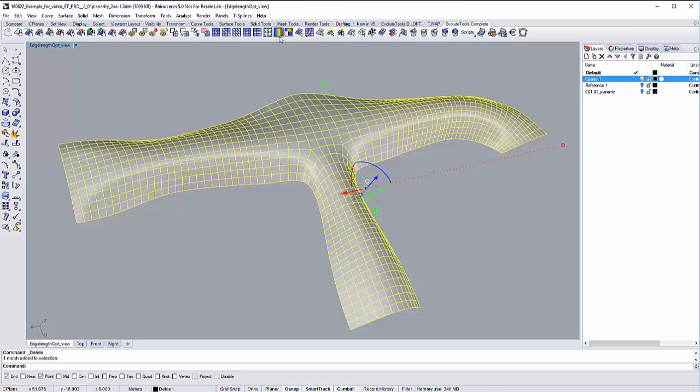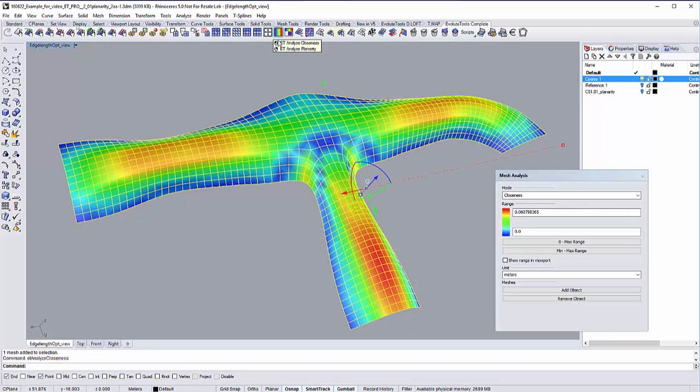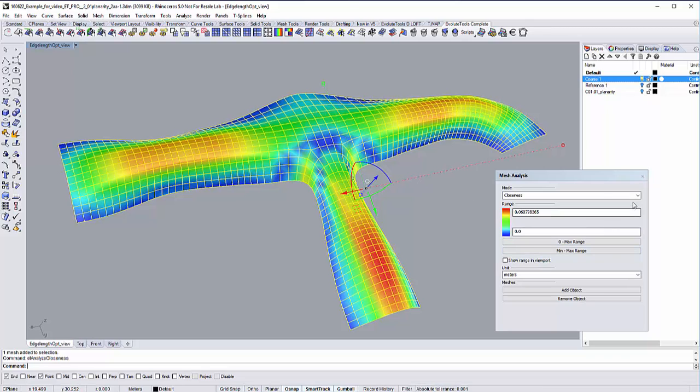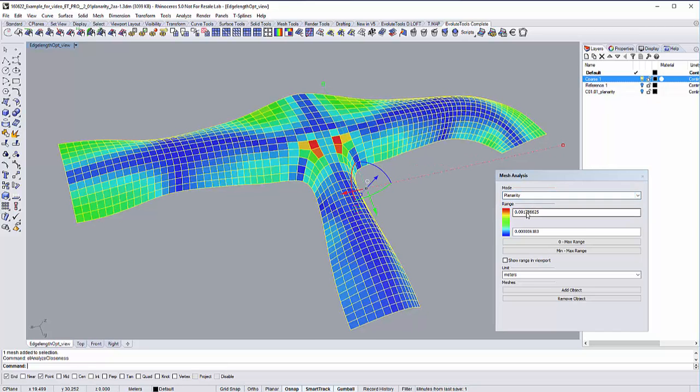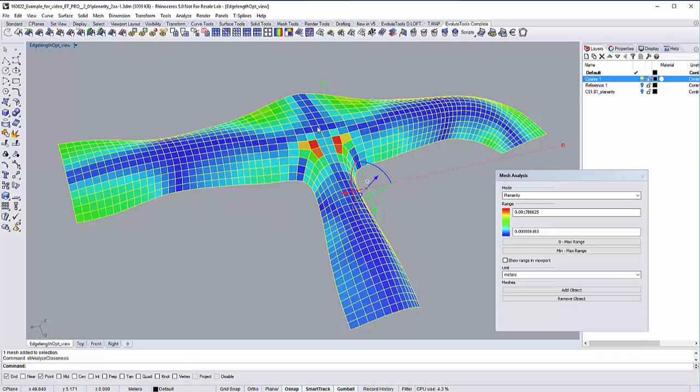With this analyzing tool, we can first check a mesh closeness to the reference geometry. For this example, we want to optimize the planarity of the mesh, so let's switch to that. As you can see here, we have these blue arrows, which means that the panels are planar or close to planar. We also have some orange and red arrows, which are the arrows we want to optimize. Here we want to get as many panels planar as possible. So let's start with our planarity optimization.